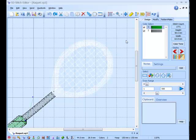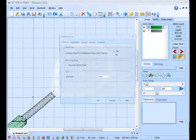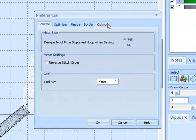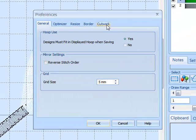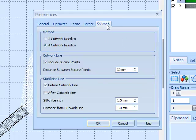Before we start, I'm going to go to the preferences. There's a new tab called cut work. Click on that.